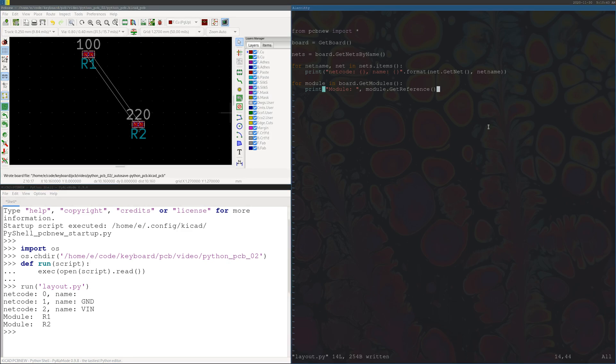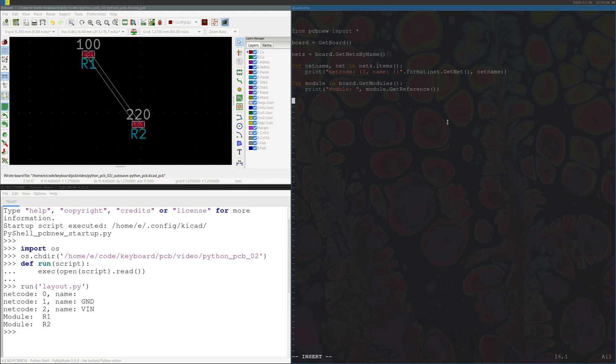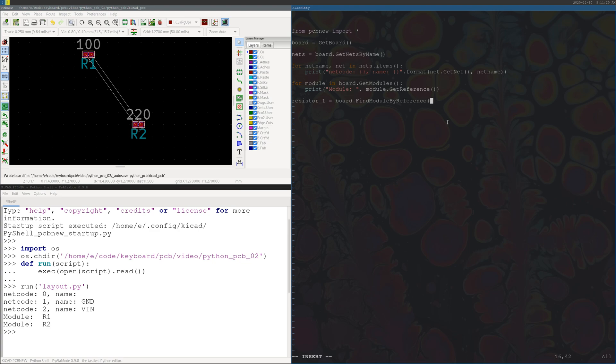So now that we know how to reference these things to PCB new, why don't we go ahead and move things around, because that's probably the most useful and interesting part of the PCB new automation. So let's define a resistor, let's look at resistor one for now. And the way you have to assign it so that we can actually do things to it is using this command find module by reference. And if you don't know what your reference is, you can use the command right above here to find out what you should be calling the component that you want.